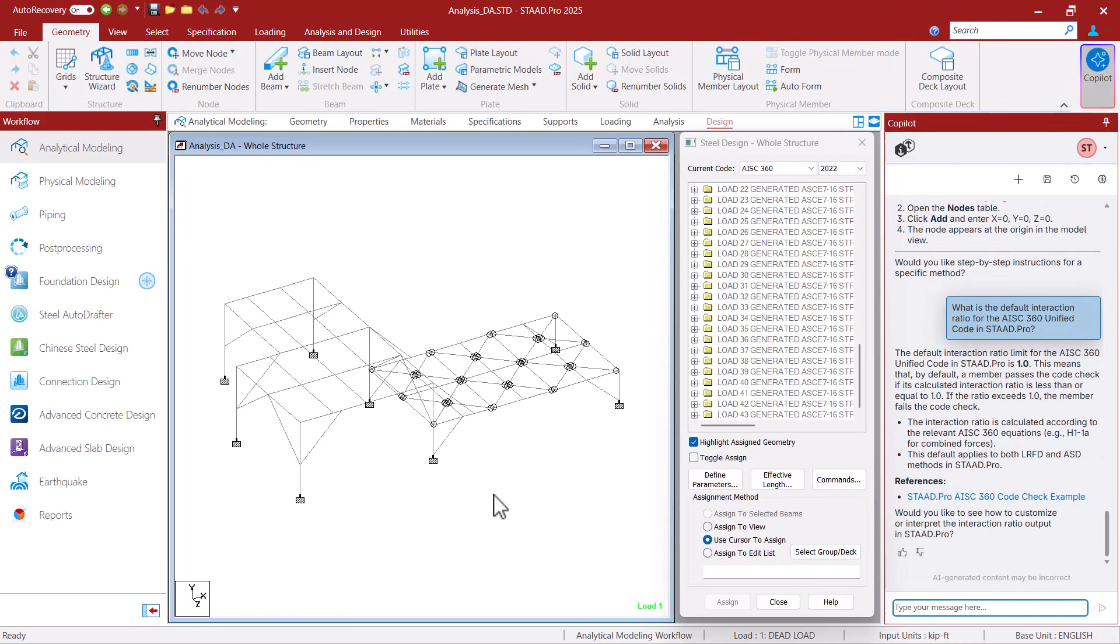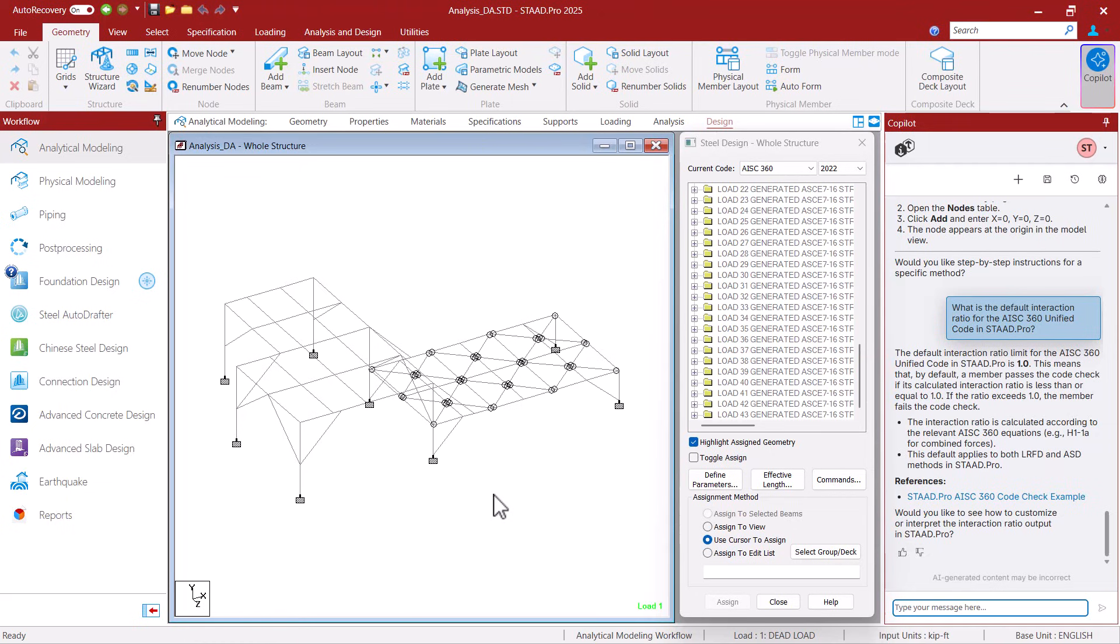Now we can see the co-pilot has provided the correct answer and the default interaction ratio for the AISC 360 Unified Code in STAD Pro is indeed 1.0. It also told me how the interaction ratio is calculated and it applies to both LRFD and ASD methods.